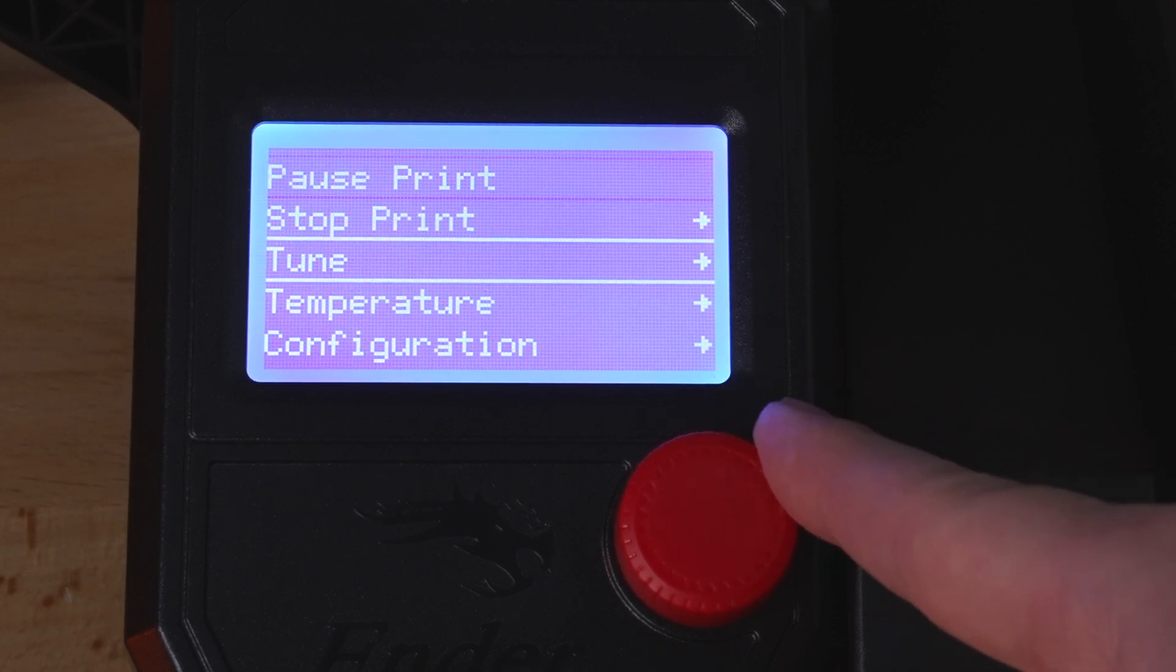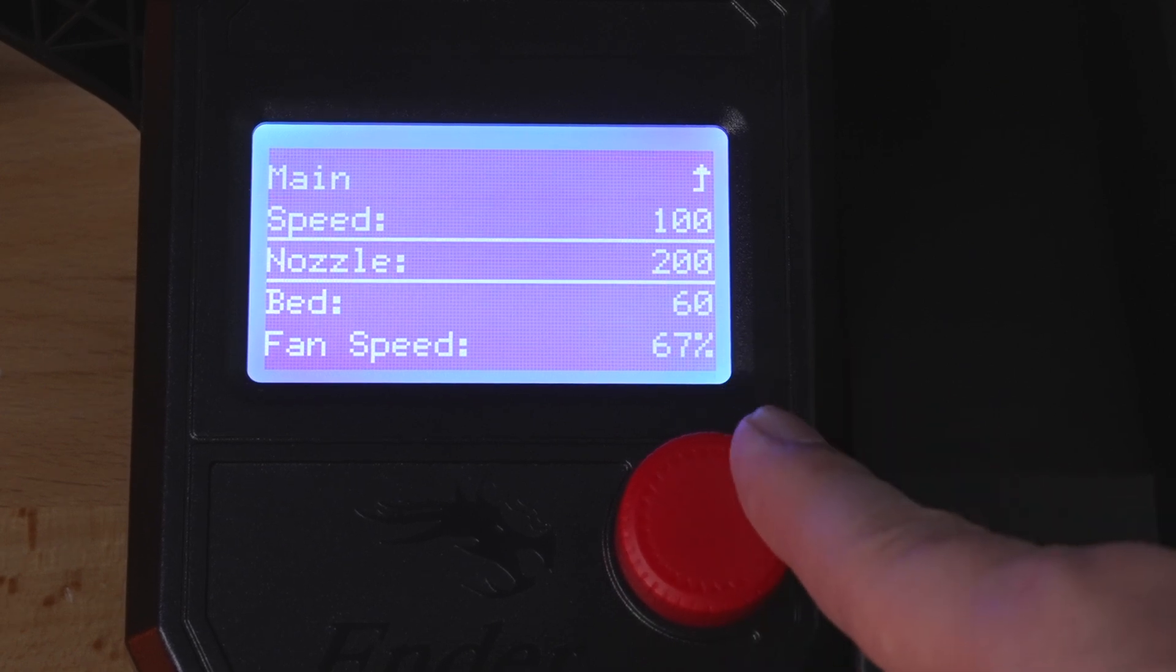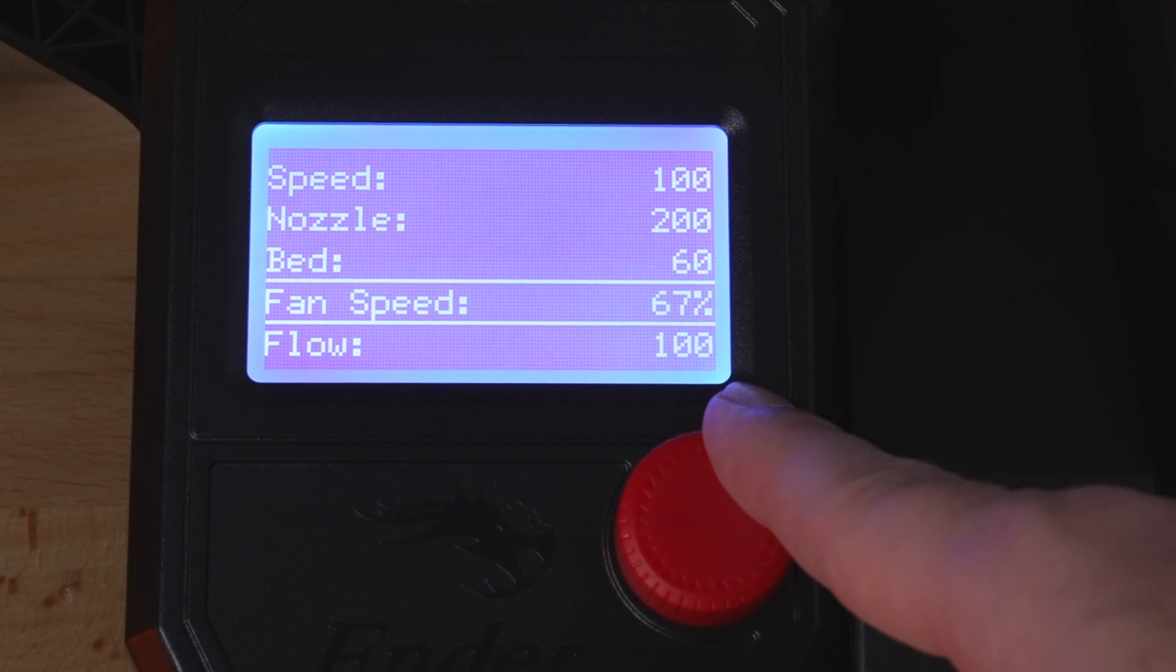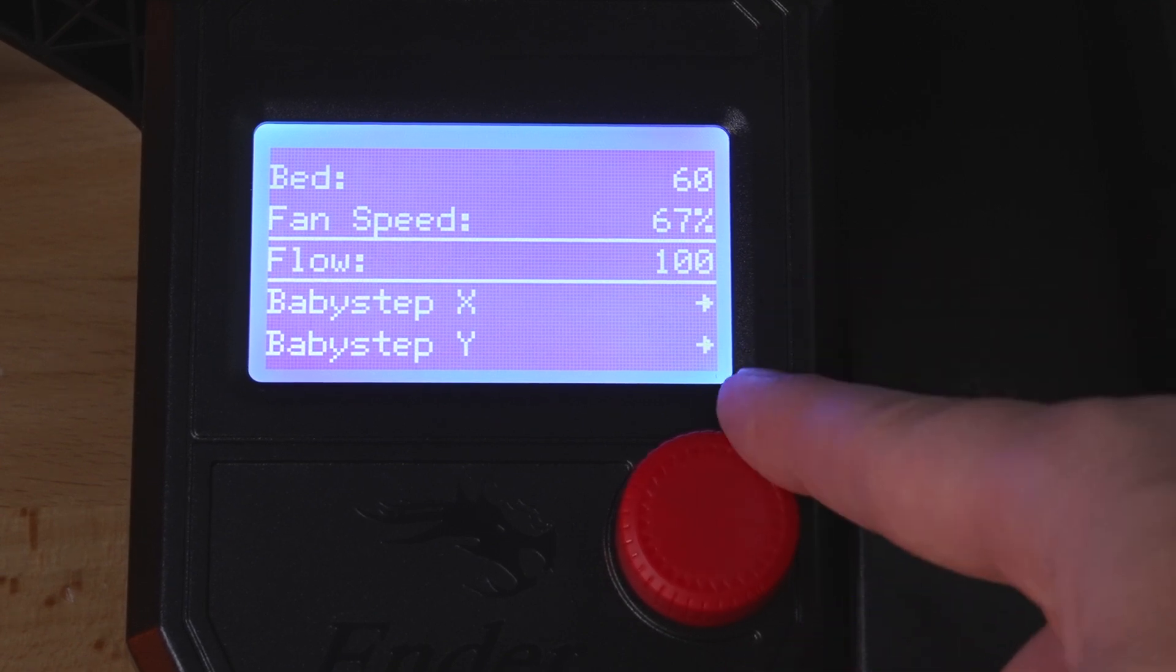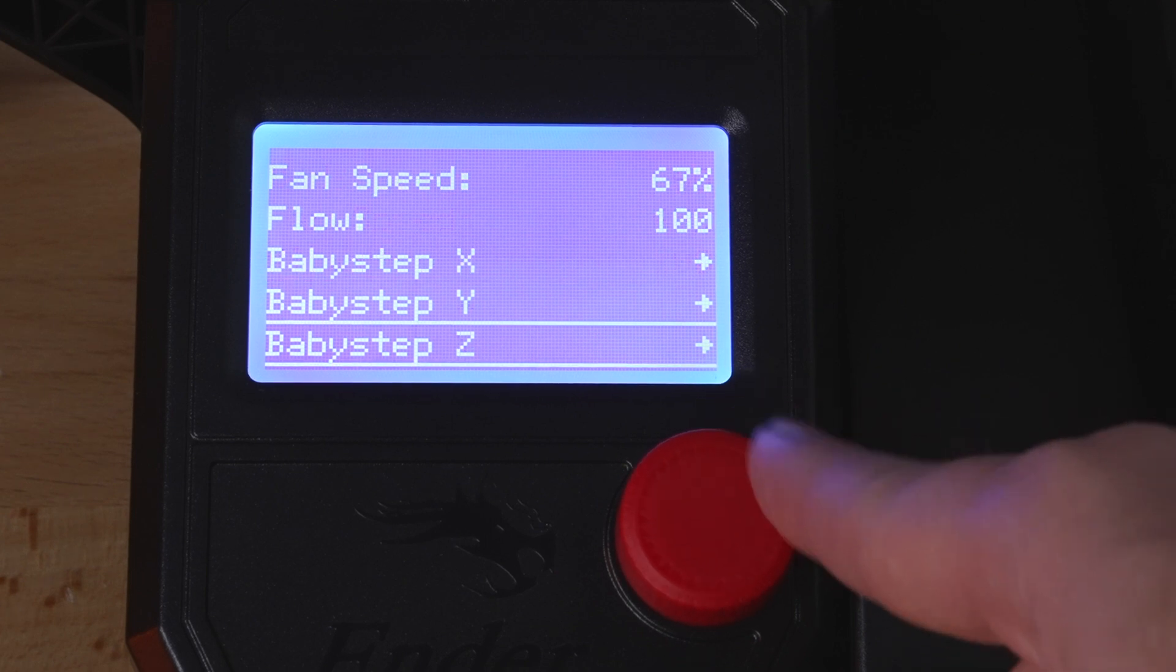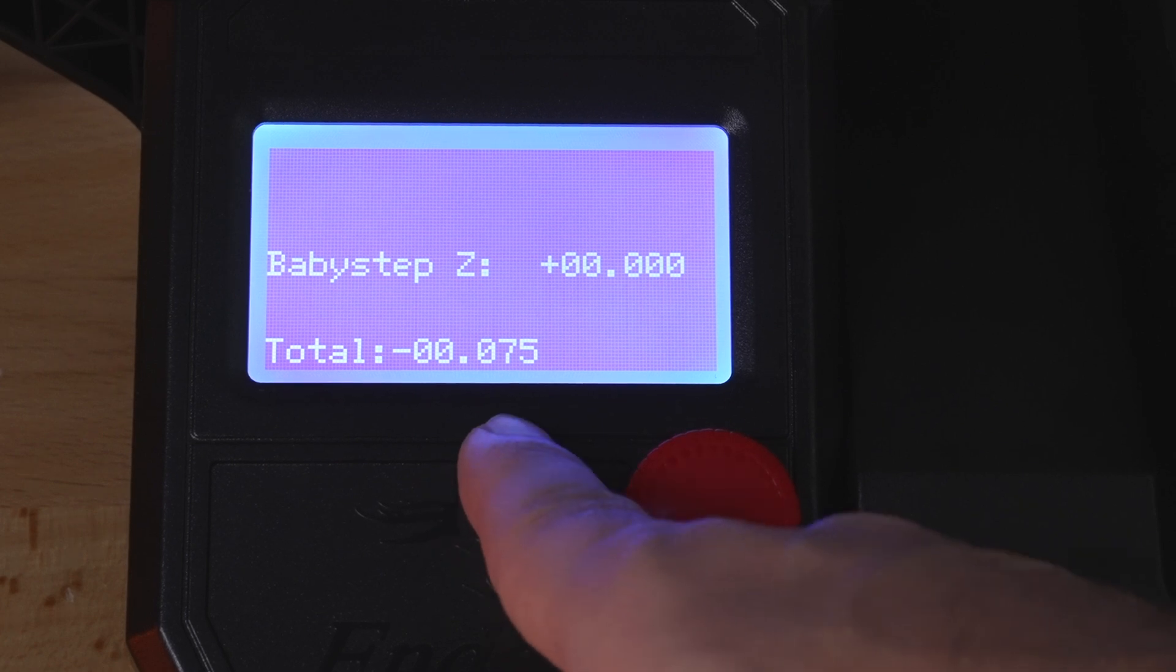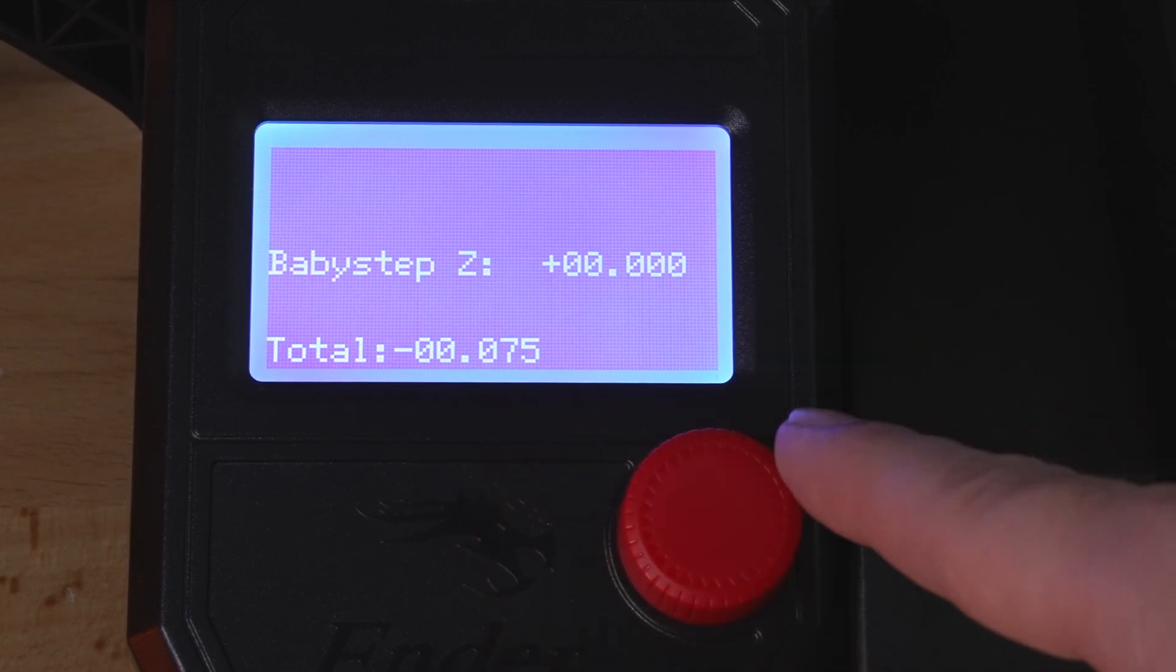The main one here will be under tune and you can adjust your speed, nozzle temperature, bed temperature, fan speed, which is at 67 right now, the flow rate of the extruder. If you want to slow that down, you can do it here or speed it up. Then we have baby step X, Y, and Z. The important one is going to be the Z and you can see I have mine offset to 0.075.